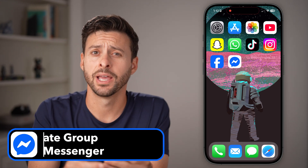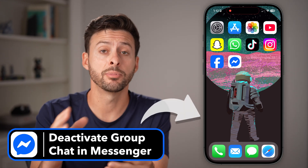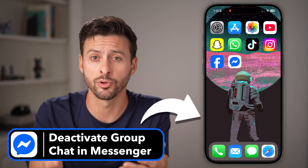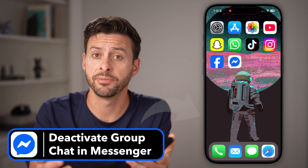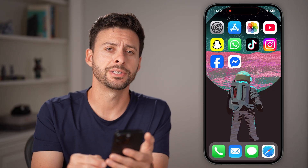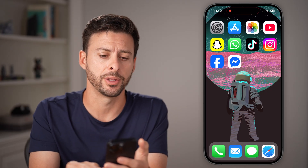Hey guys, Trevor here. In this video, I'm going to show you how to deactivate a group chat in Facebook Messenger. It's pretty quick and easy, so let's jump right in.